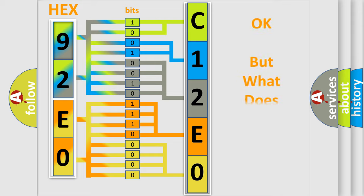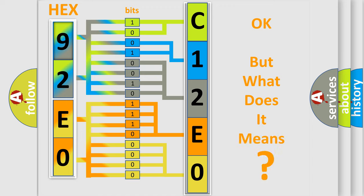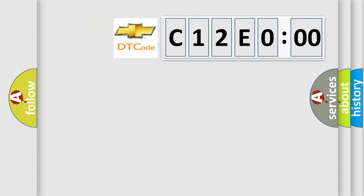The number itself does not make sense to us if we cannot assign information about what it actually expresses. So, what does the diagnostic trouble code C12E00 interpret specifically for Chevrolet car manufacturers?